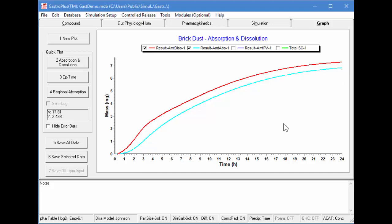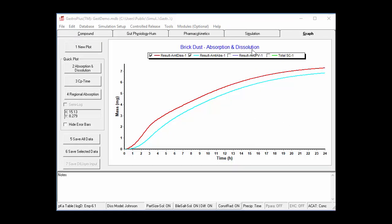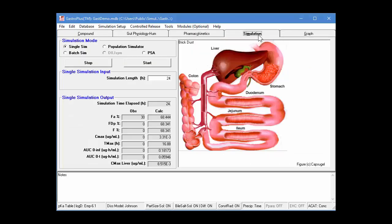So how can we use parameter sensitivity analysis to determine what is the most sensitive parameter to that fraction absorbed?